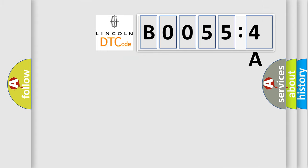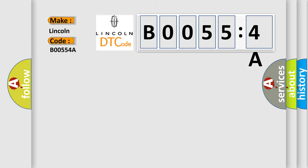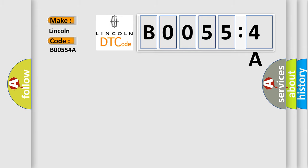So, what does the diagnostic trouble code B00554A interpret specifically for Lincoln car manufacturers? The basic definition is: